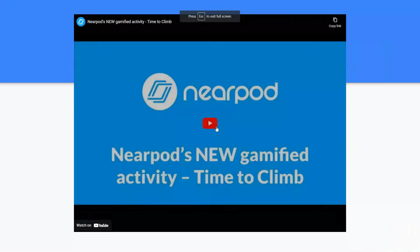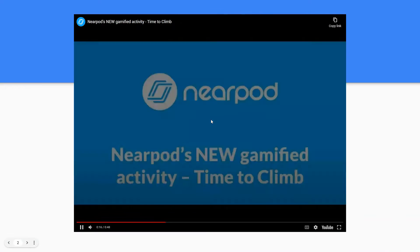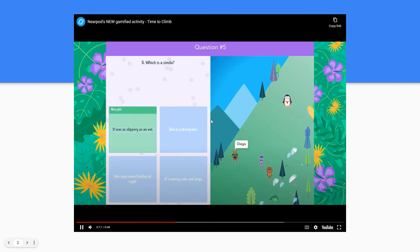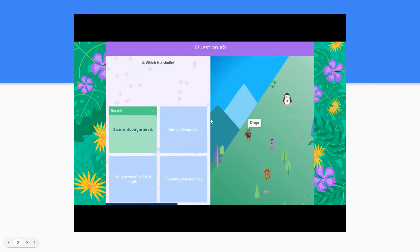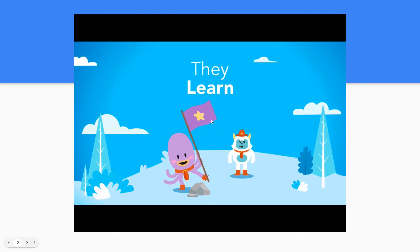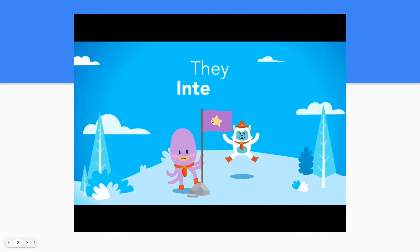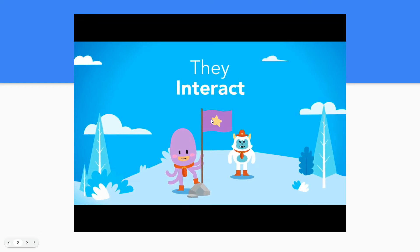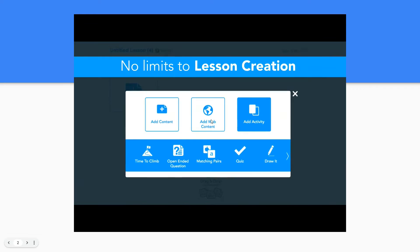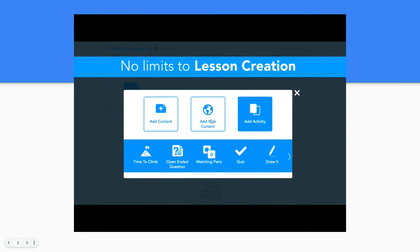Are you ready to take student engagement to another level? Time to Climb is a game-like activity offered through Nearpod. It is a great way to increase student engagement while assessing student knowledge with a friendly classroom competition.